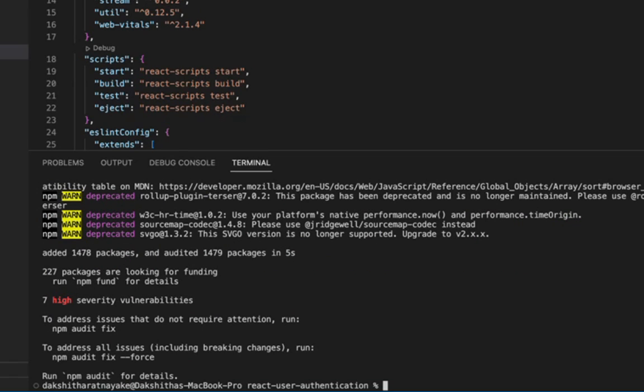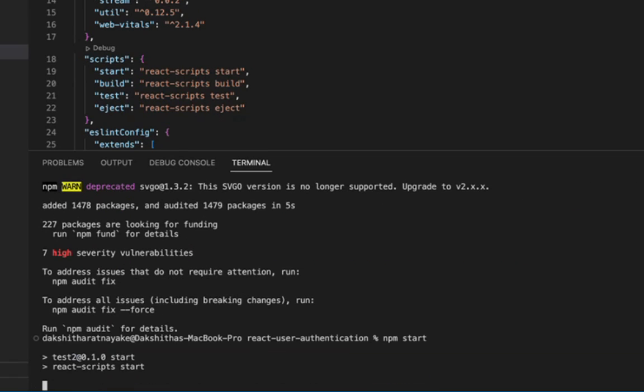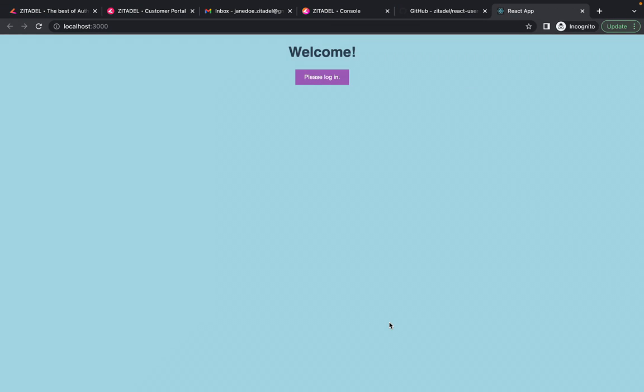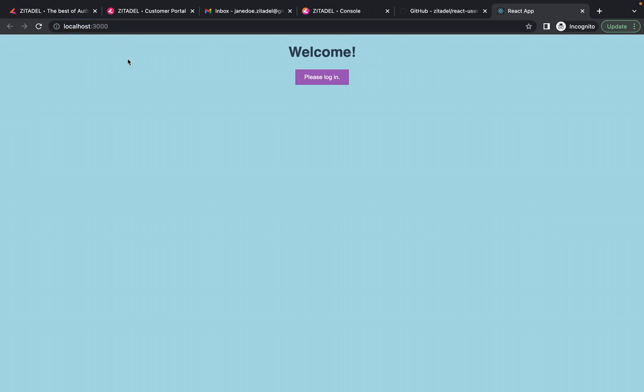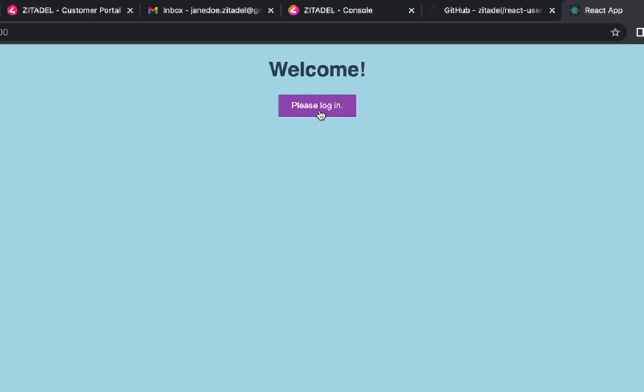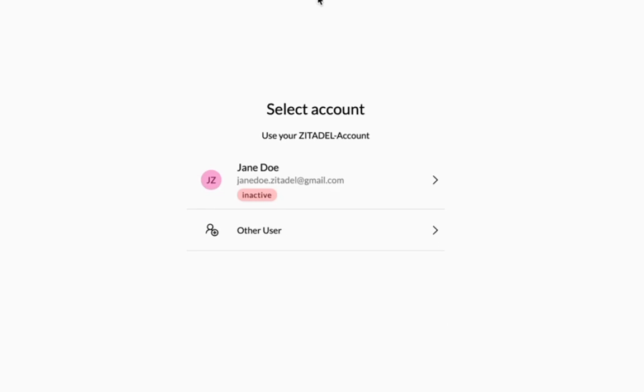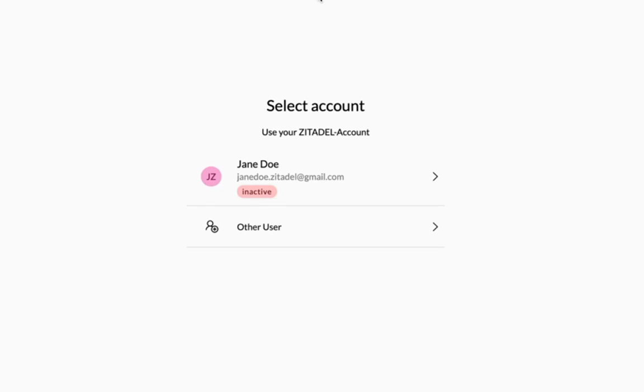And now we can run npm start to start the React server. The app will be open for you in the browser or else go ahead and open your browser and navigate to localhost:3000. Click on the login button and you will be redirected to the Zitadel login page.